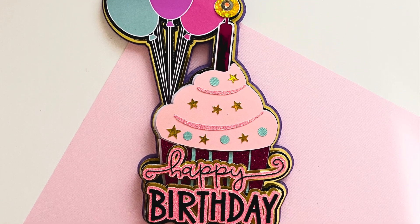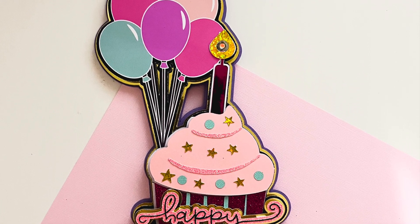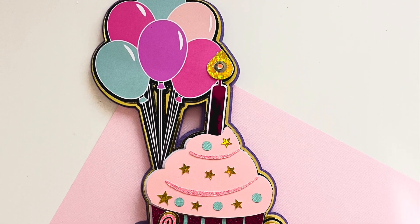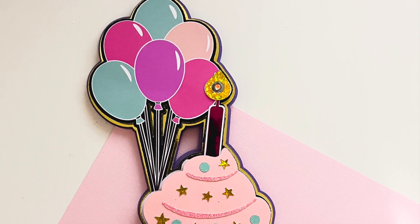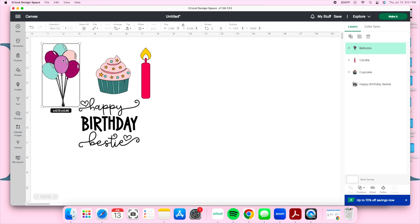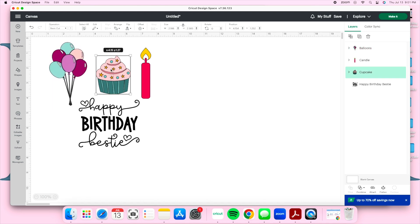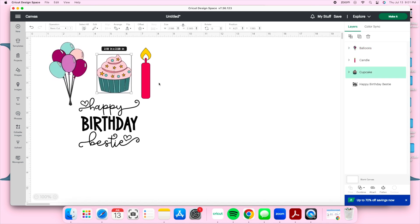Welcome back, I'm Claudia from Miss Olivia Rose Crafts. Today I'm going to show you how to design a cake topper in Design Space. I'm a bit sick but I still wanted to record this and get it out to you guys.